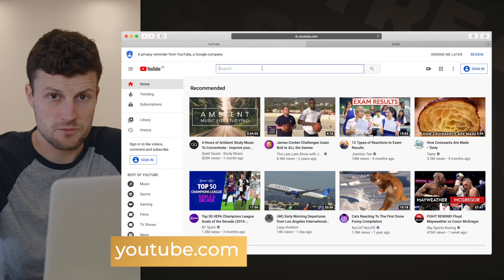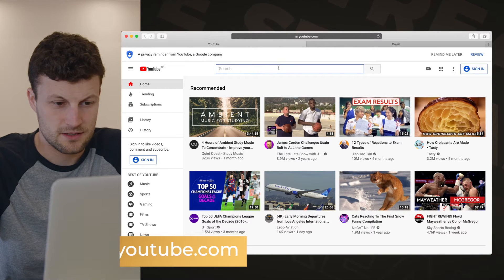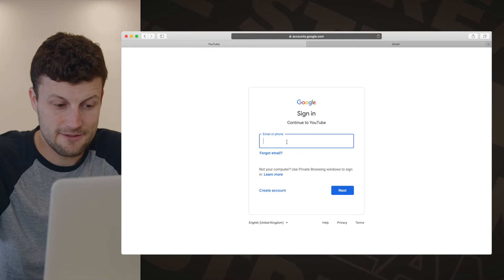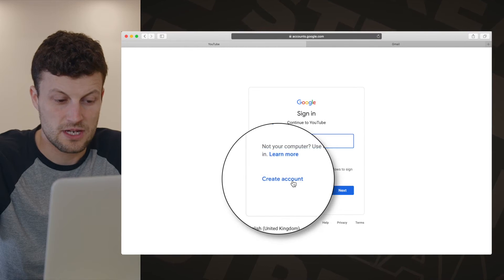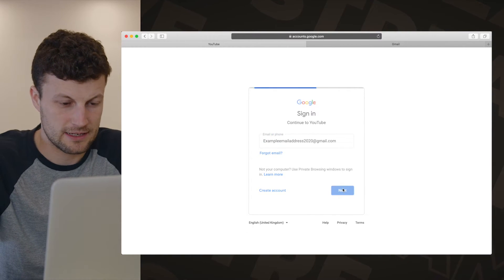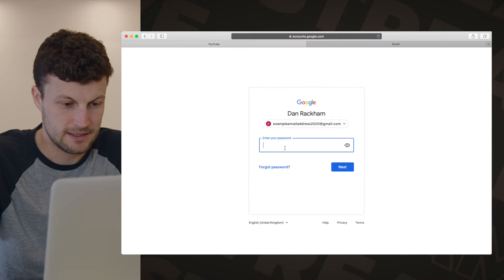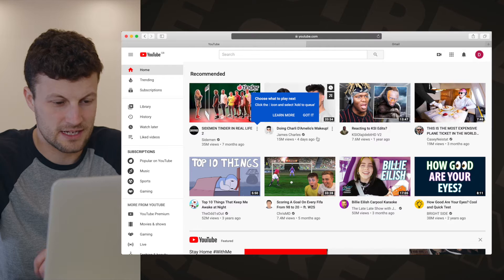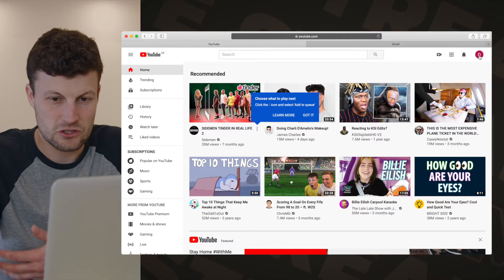First of all you probably just want to head to youtube.com. Go ahead and sign in. If you've got a Gmail account then go ahead and log in. If you haven't then it will just ask you to create a new account. We're going to log in with our Gmail account, put the email address there, enter in your password and now it's effectively logged me in as that user.